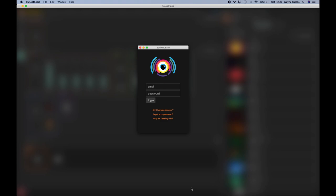Okay, so you've downloaded Synesthesia and gone to open it, and you've been faced with this welcome screen that asks you to log in. If you don't have an account, what you need to do is click 'I don't have an account.' So I'm just going to click that, and that's going to take me to the website.